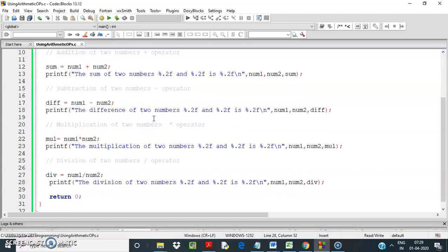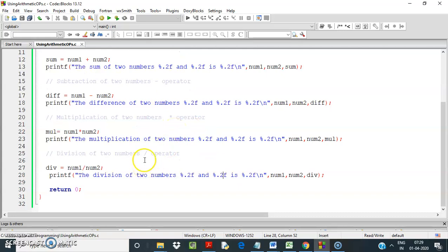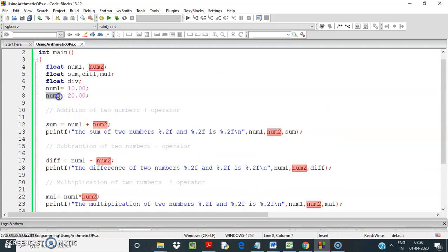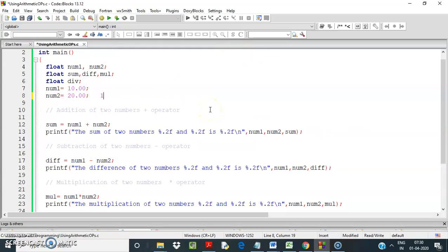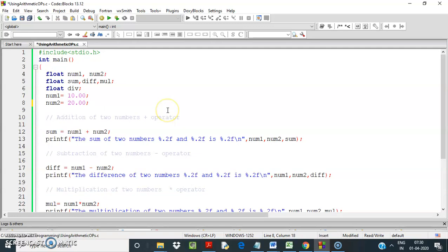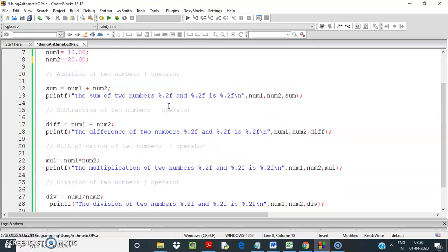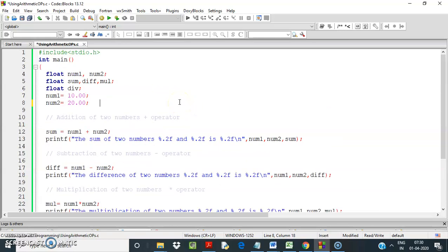So we have discussed the plus, minus, asterisk, and slash operators in C. In the next video I will discuss the modulus operator. One important thing to remember: in integer division, only the integer part is returned. So 10 divided by 20 gives 0 instead of 0.5. To get 0.5, you must use float variables. I hope you have enjoyed the video — thank you.